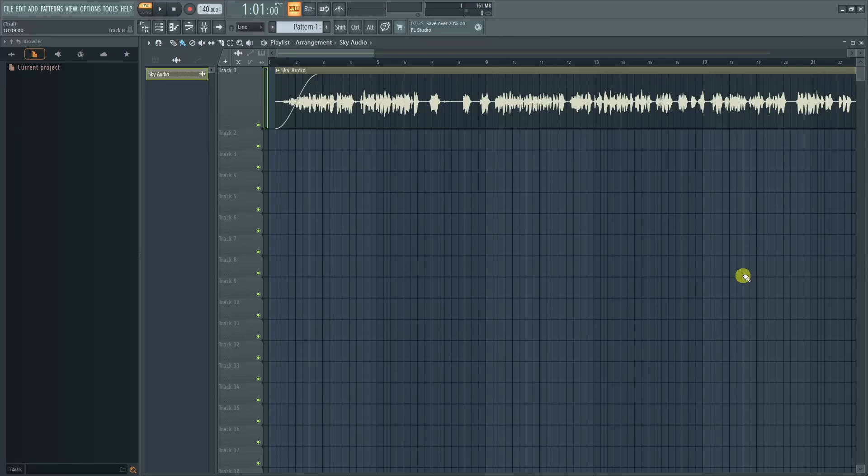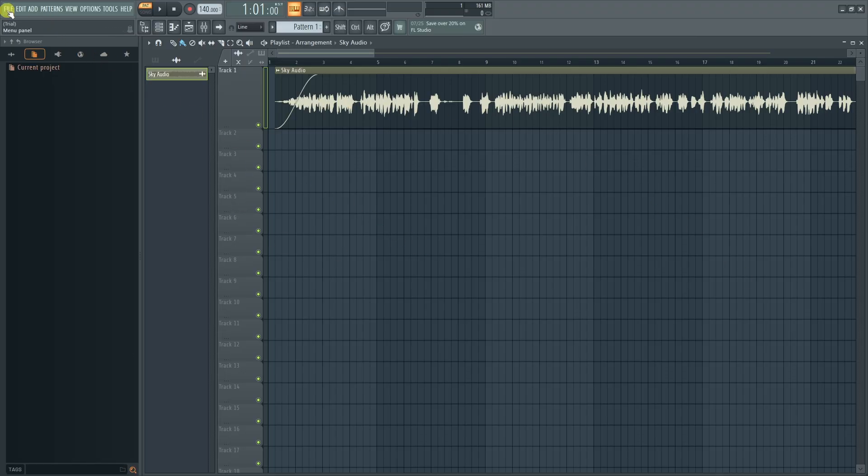Hey guys, in this video I'm going to show you how to save a project in FL Studio trial version. It's quite easy. This is my project right here, and in order to save this, firstly we just need to...